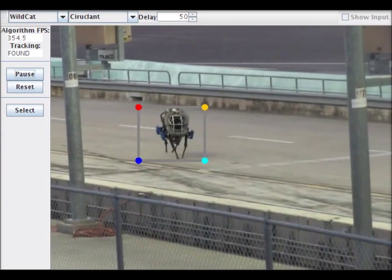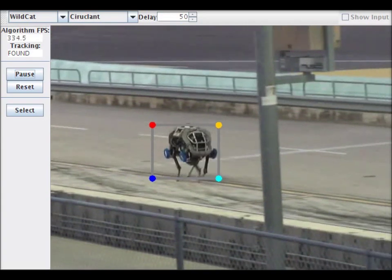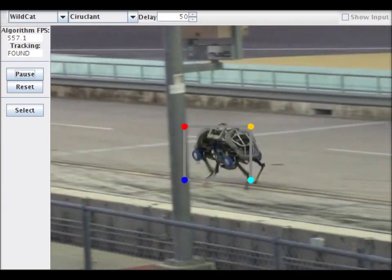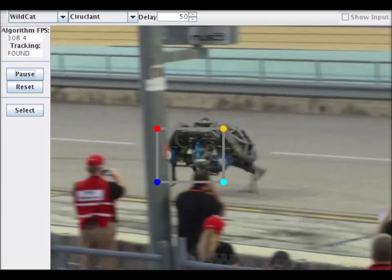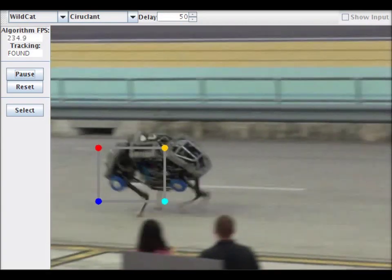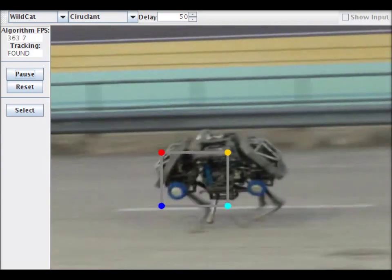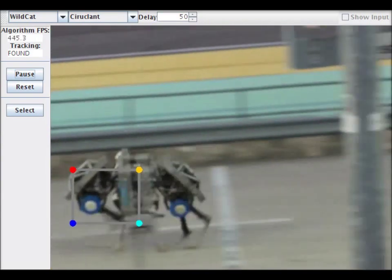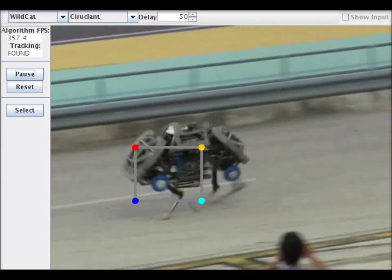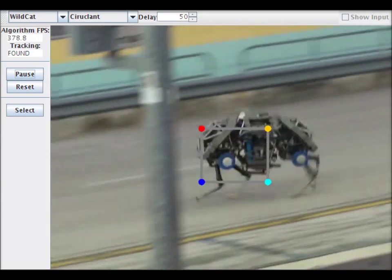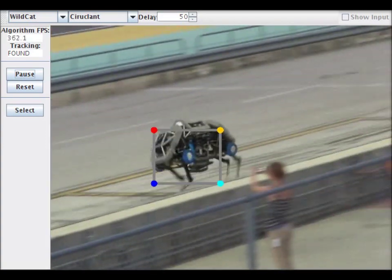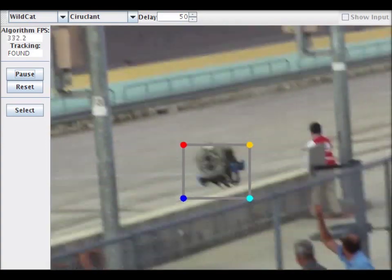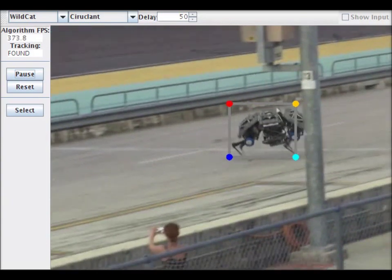BoostCV provides several different real-time object trackers. The circle tracker by Henriques is being shown here. The original algorithm has been improved upon in BoostCV to be even faster, run at a constant rate independent of region size, has sub-pixel accuracy, and how the image border has been tweaked.